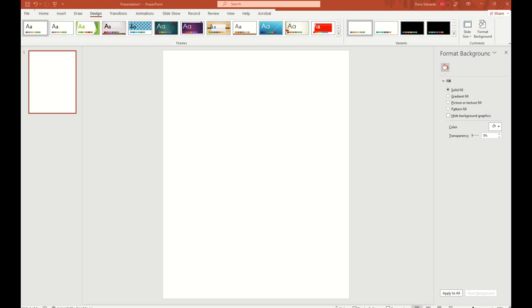All right, guys, today I'm going to show you how to make a greeting card in Microsoft PowerPoint. This is just using a greeting card that has a front side and a back side. It is not one that you flip open on the inside. It'll have a front image and then it'll leave a space on the back side so you can write whatever you choose to write.